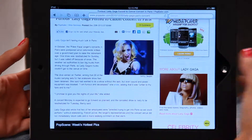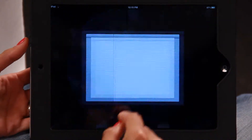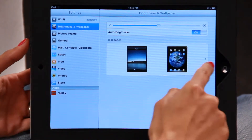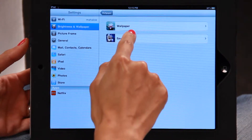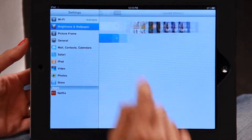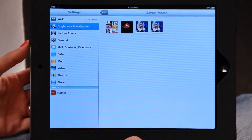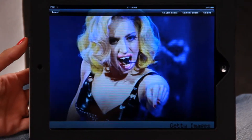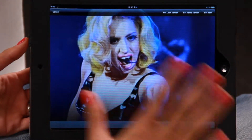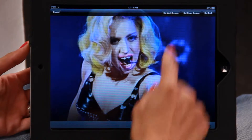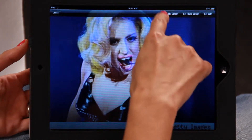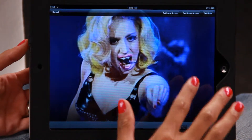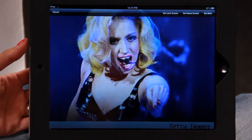Go back to the home screen, back into Settings, back into Brightness and Wallpaper. This time you're going to click on Saved Photos. There you go — there's the picture of Lady Gaga. Let's click on it; it comes up, really bad resolution but that doesn't matter. Once again you come up with the option Set Lock Screen, Set Home Screen, or Set Both. So this time let's set both just to show you how it works.